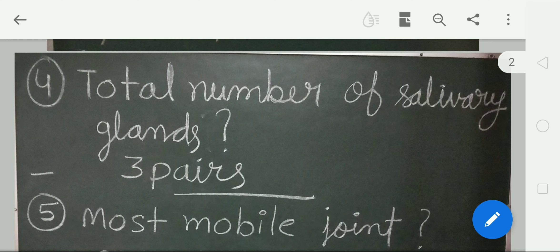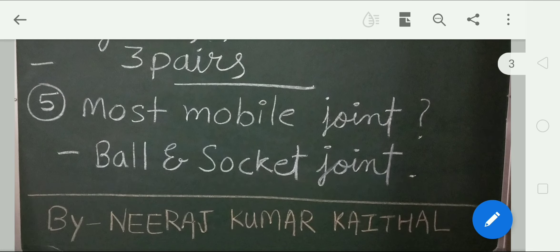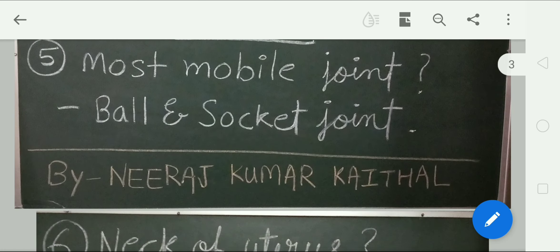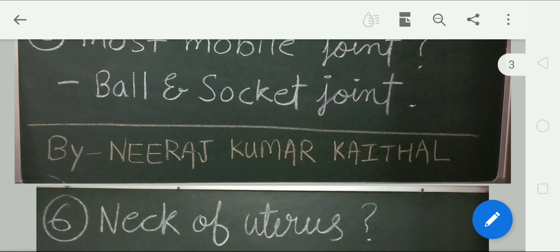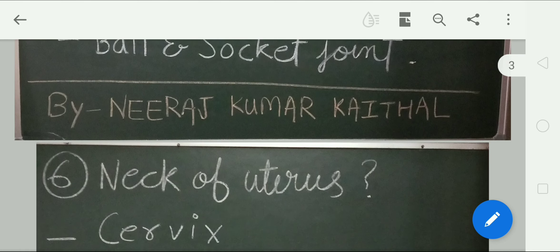Most mobile joint of our body: the ball and socket joint is the most mobile joint of our body. Neck of uterus is called the cervix.